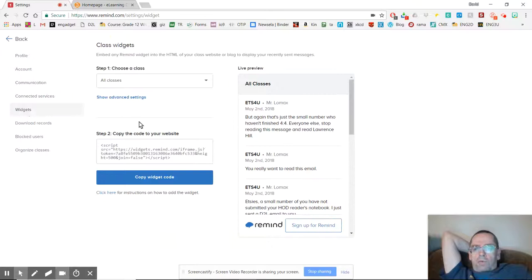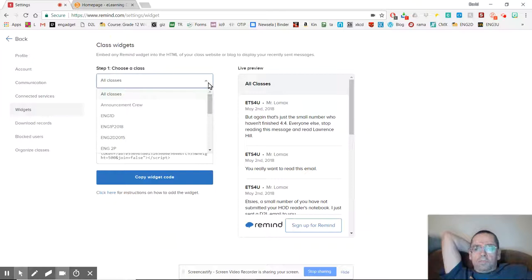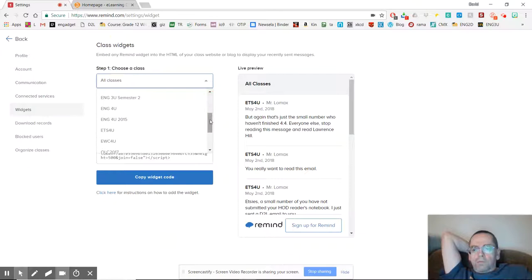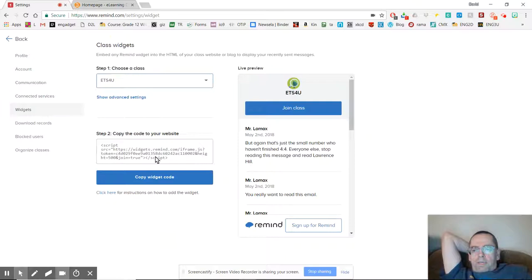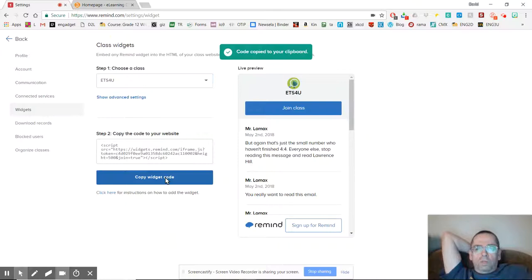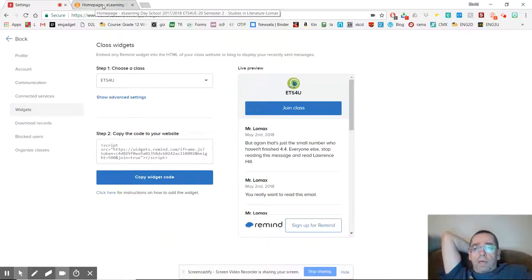And here, what I've got to do is choose a class. You can have it do all of your Remind classes, but I can't see why you'd want to do that. So let's see, I will choose my e-learning class right now, my ETS4U. When I do that, it gives me this HTML code here, and I can just click copy widget code. Now that's copied into my clipboard.